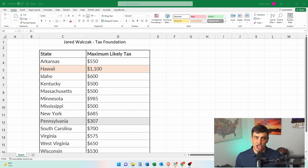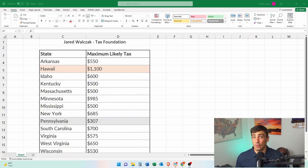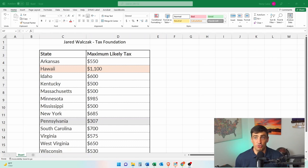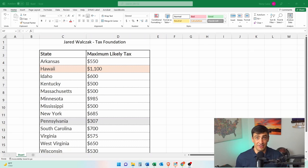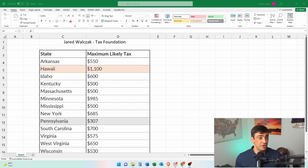These states may change their tone in terms of canceled debt income between now and when the tax returns are due or when this forgiveness goes through. But as the law stands now, canceled debt income is a thing in these 13 states, and that's exactly what the student loan forgiveness is.